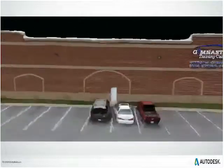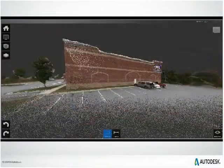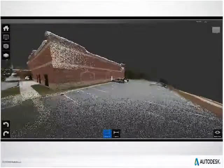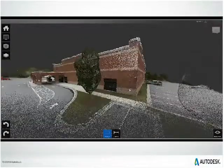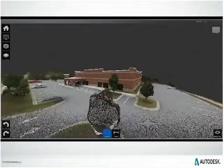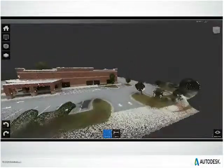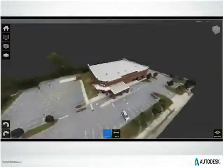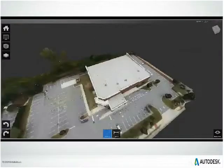I did mention that we spin everything around. You can see as it slows down, you can see the actual point cloud. Now if you try to do this without ReCap, it would be very, very slow. ReCap really streamlines everything.